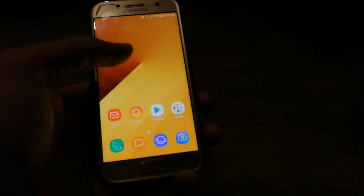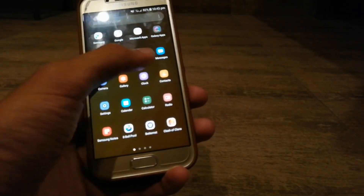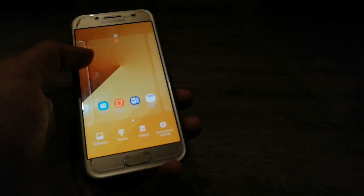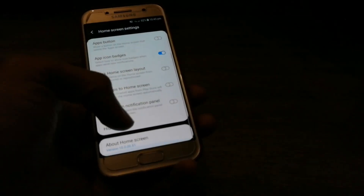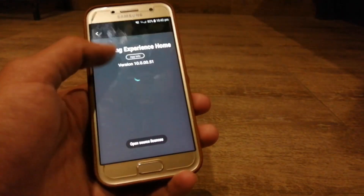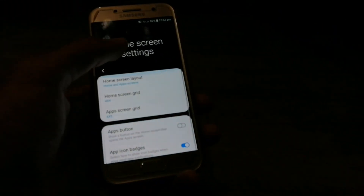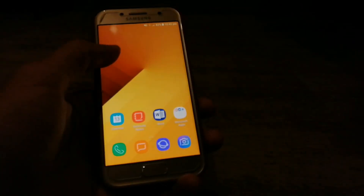And there we are, completed. Now you can see the version of this launcher is 10.0, which is the latest.